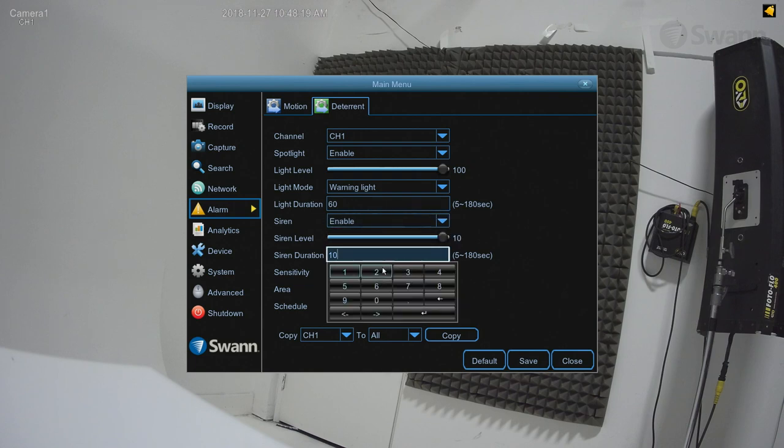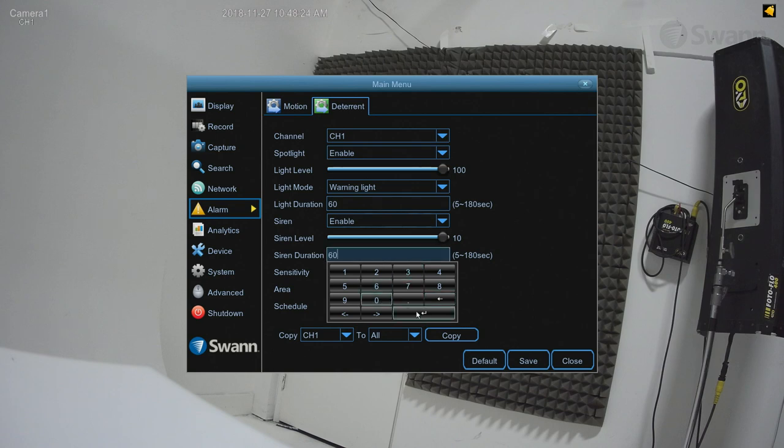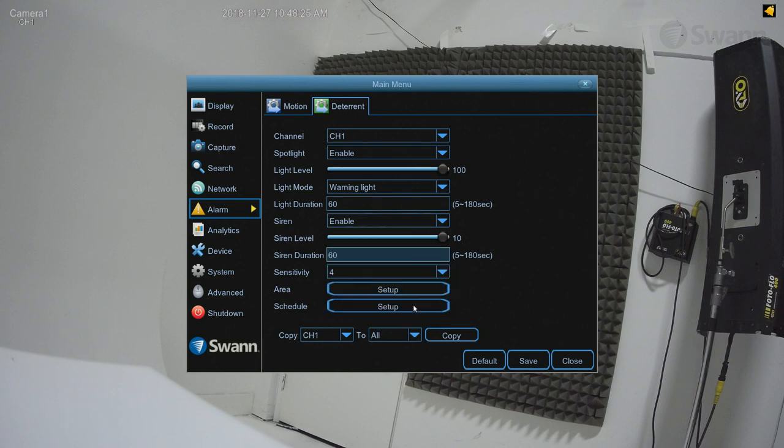In the Siren Duration field, enter your preferred duration for the active siren, between 5 and 180 seconds.